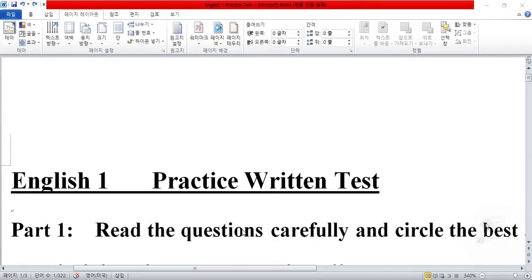Hi everybody. Today is your 14th week of online classes. Today we're going to look at the practice written test. Your usual instructor is not here today, so I will instruct you on how to do the written test, which should be next week.